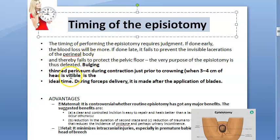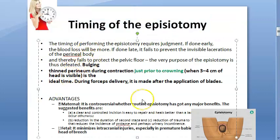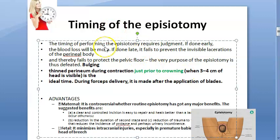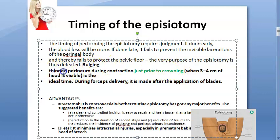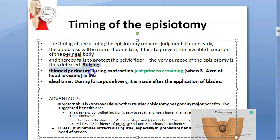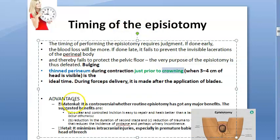You will do it just prior to crowning. This is the second stage of labor — just prior to crowning. Why? Because at this time there will be a thinned perineum. During a contraction you should see a bulging, thinned perineum, and you do the episiotomy just prior to crowning.